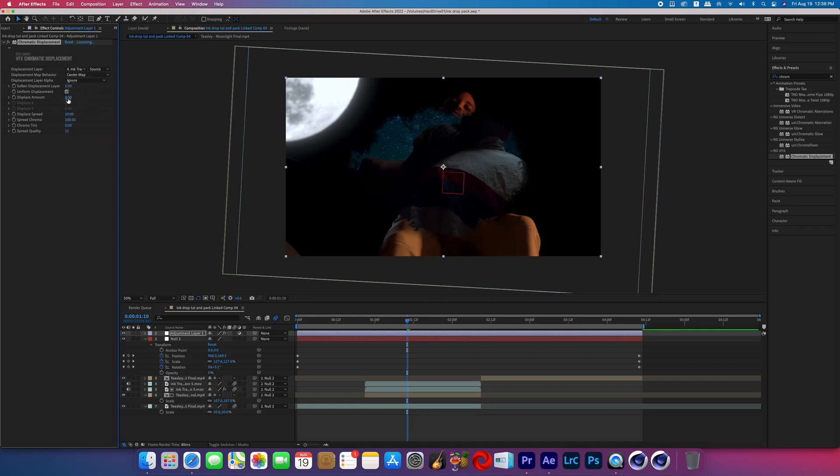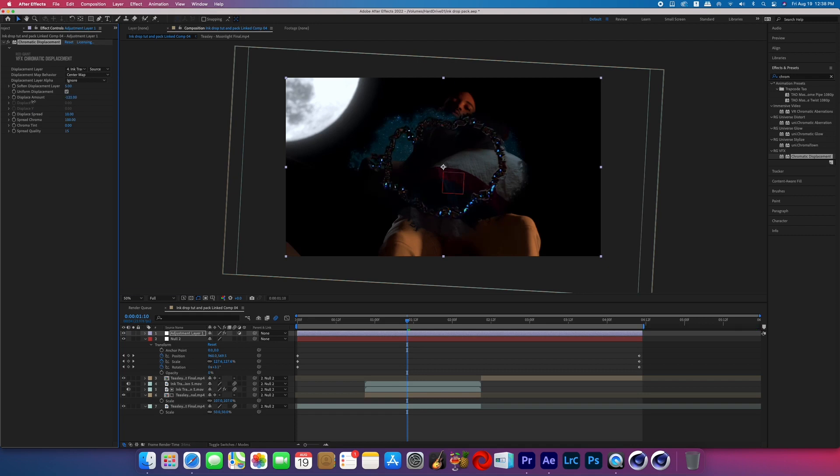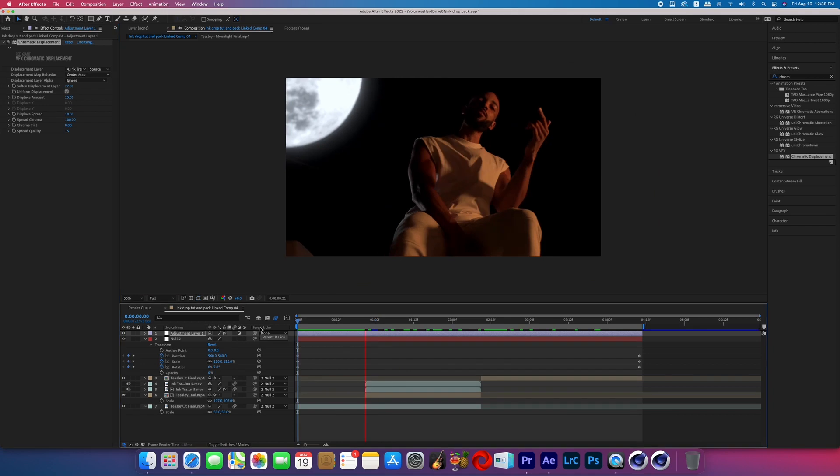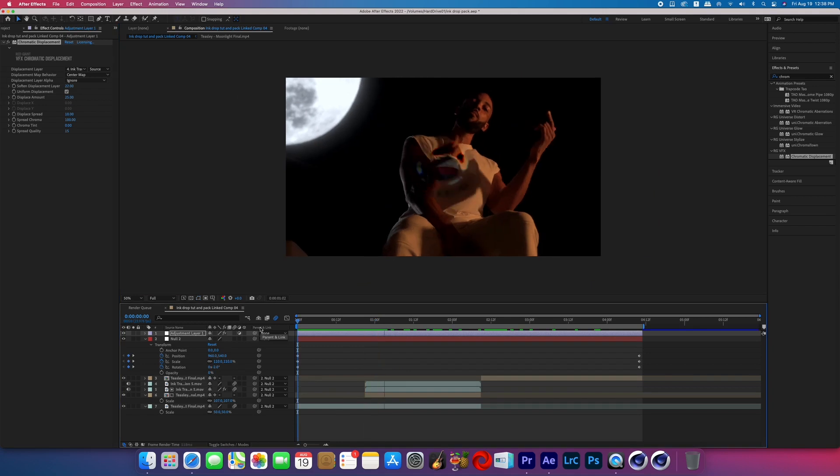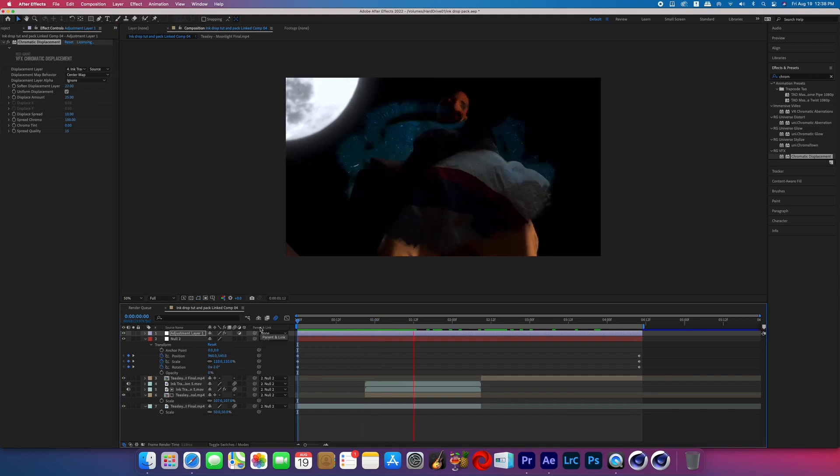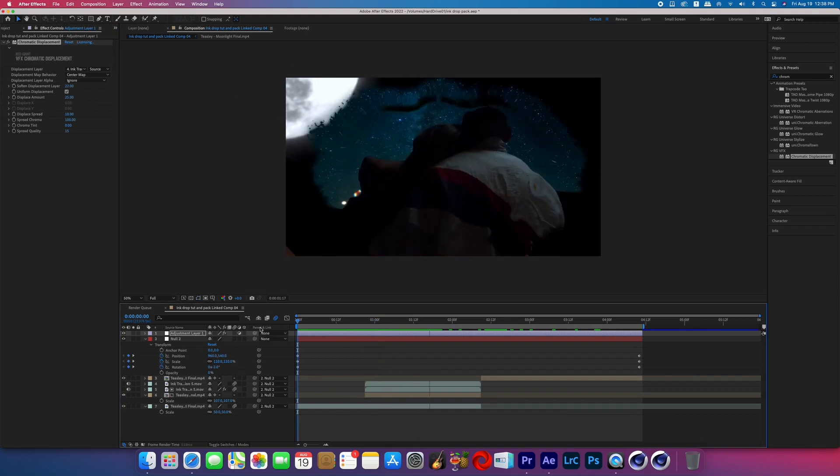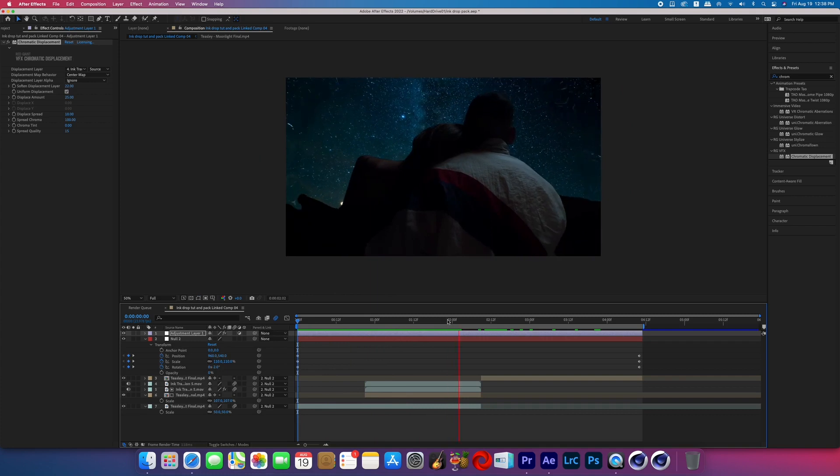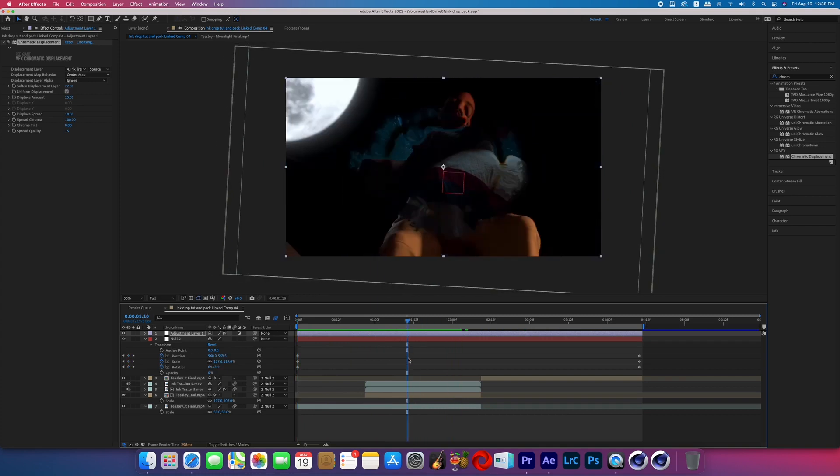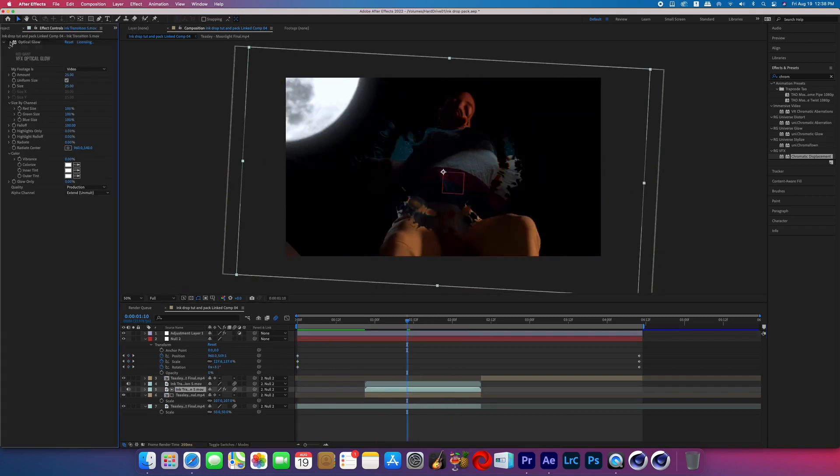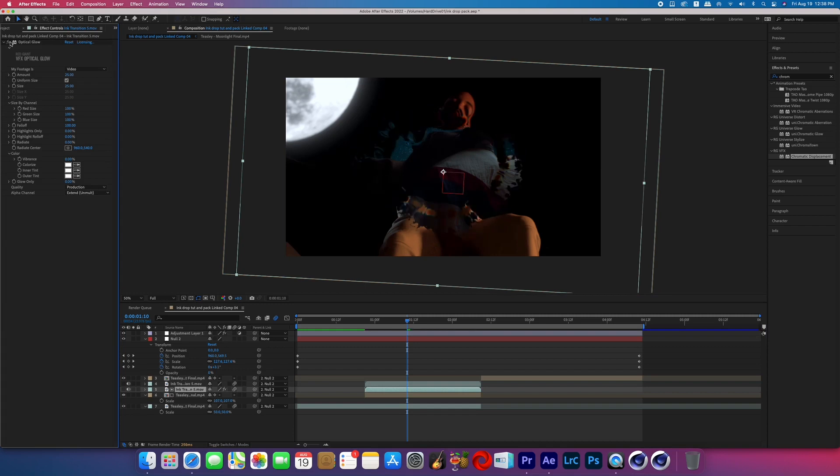Now we can increase or decrease the Displacement amount and you can see this RGB glassy distortion appearing as I do that. And then we can change the Soften Displacement or any of the other effect controls to further customize this look. And now it looks like we've got this crazy wormhole transition going on. And here's what the same transition looks like if we turn the glow off, but we keep that Chromatic Displacement on because you don't need both of them.